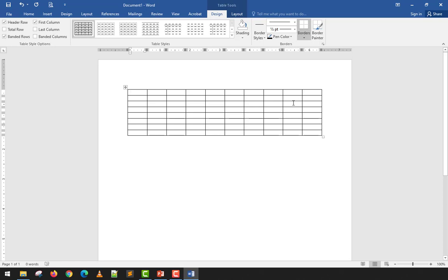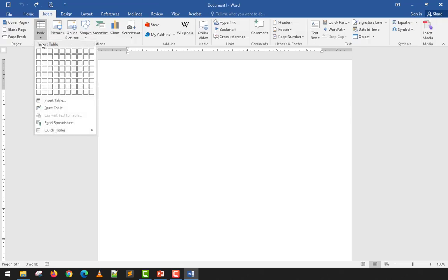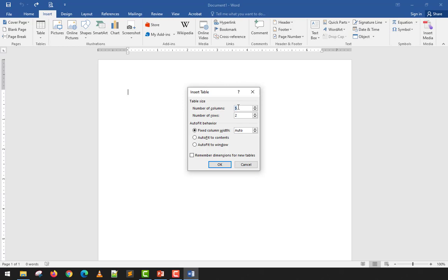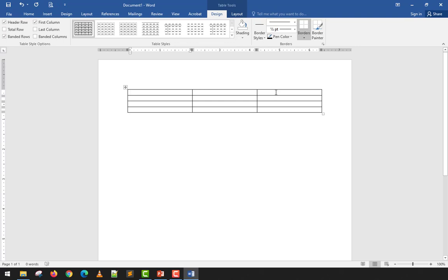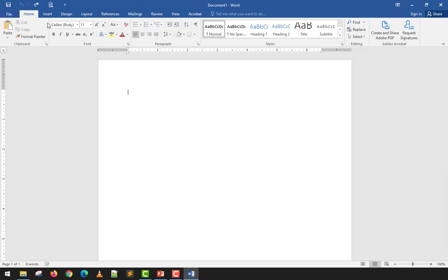I'll press Undo and show the next method: Insert Table. With Insert Table there's no limit because you specify the number of columns and rows yourself. For example, three columns and four rows — that would be a 3 by 4 table. You can set fixed column width, auto-fit to content, or auto-fit to window. By default I leave it at fixed column width, so Word divides the available document width by the number of columns.